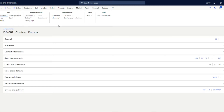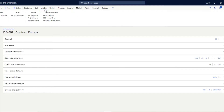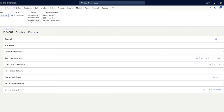From the Sell tab, you can create a sales quotation, sales order, opportunity, trade agreement, or lead, and view all related sales quotations and orders without navigating away. You can also set up sales agreements, prices, and discounts from here. From the Invoice tab, you can create a new free text invoice, and view invoice journals, project invoices, and bills of exchange.